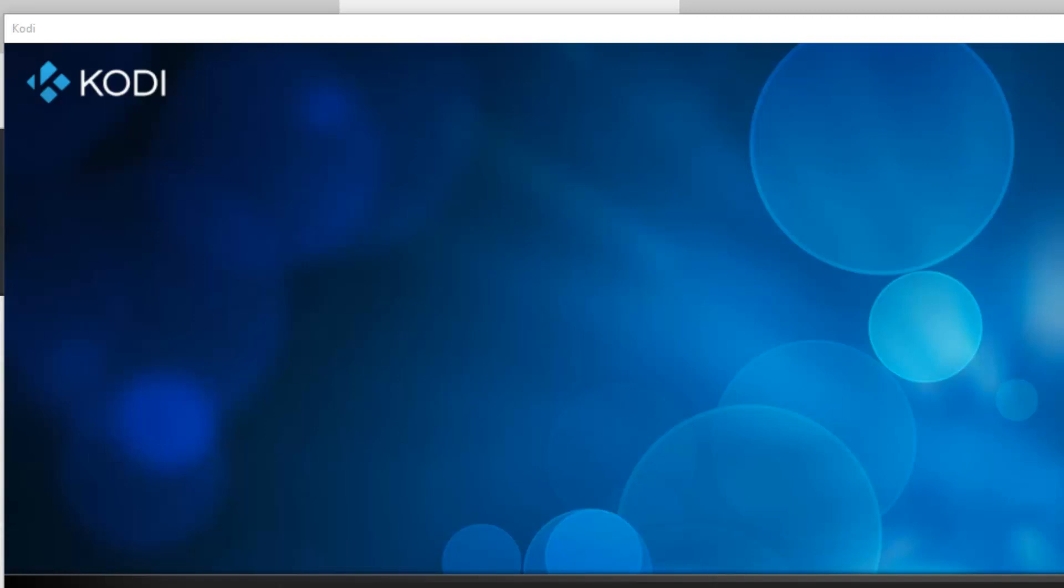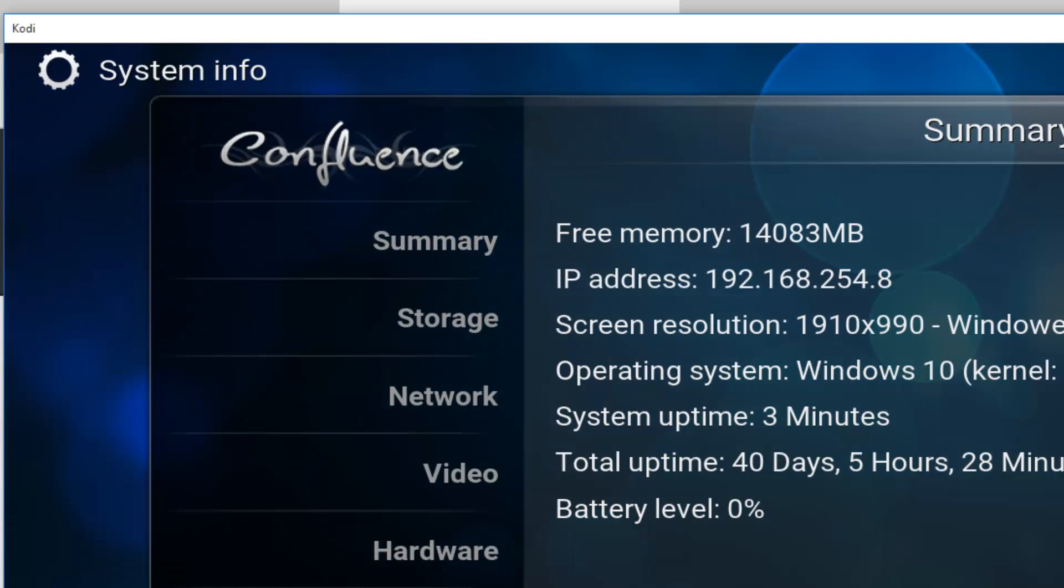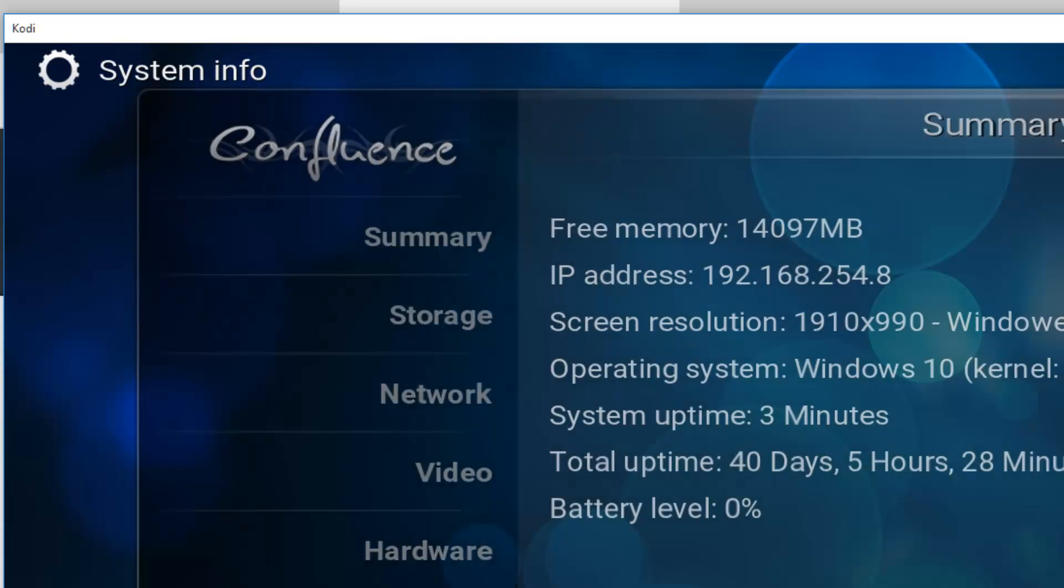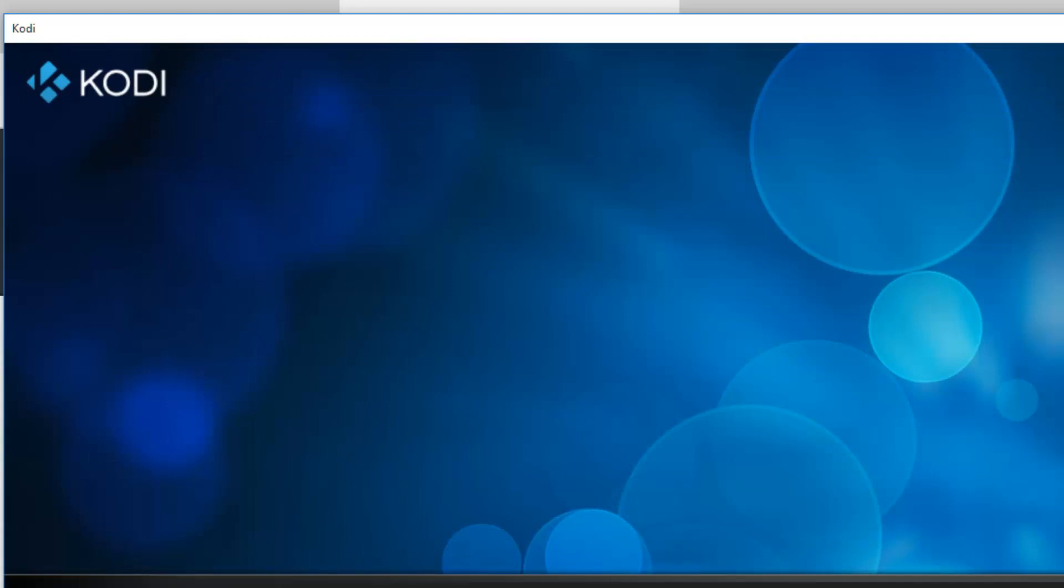This is the current version I'm using, the 15.2 Isengard. I'll be updating this with the latest version. I don't need to uninstall the previous version. I'll just install it on top of the previous installation.